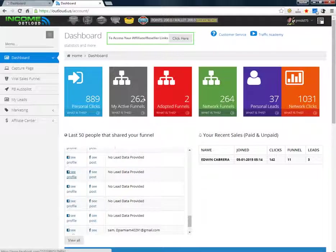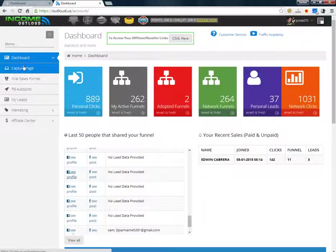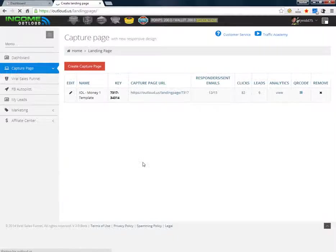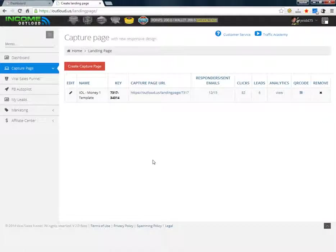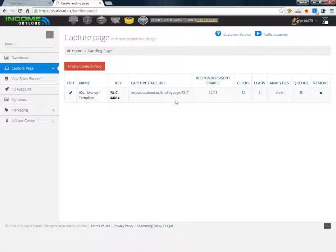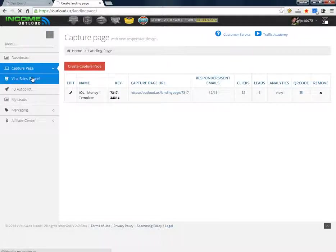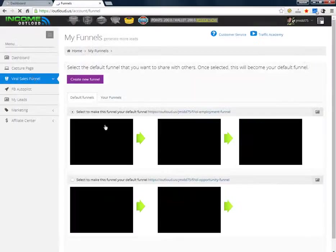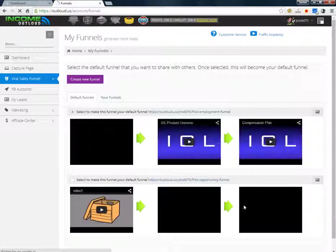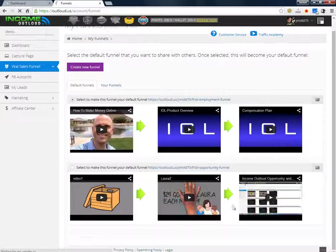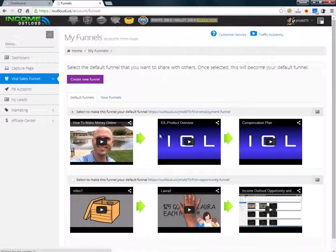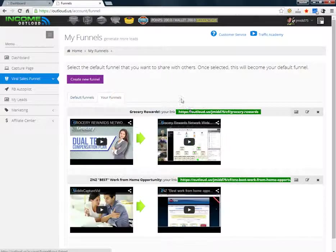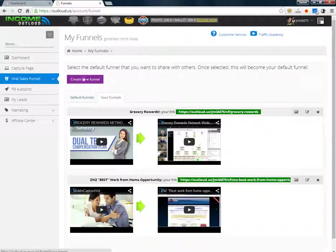It's really cool how that works. You also got a capture page you can use where it avoids the whole share method. It's just your normal capture page that somebody can put their email and then they go into your system to see your video. Another thing that's great is that you can have viral funnels. They give you two funnels for the opportunity for IOL itself, but you can make any custom funnel you want.